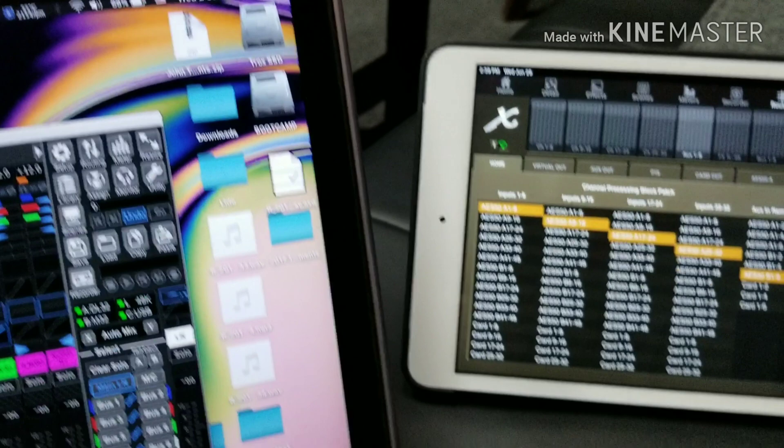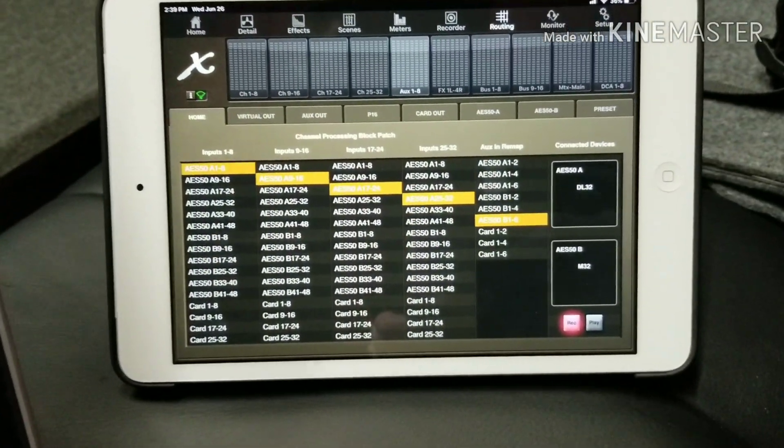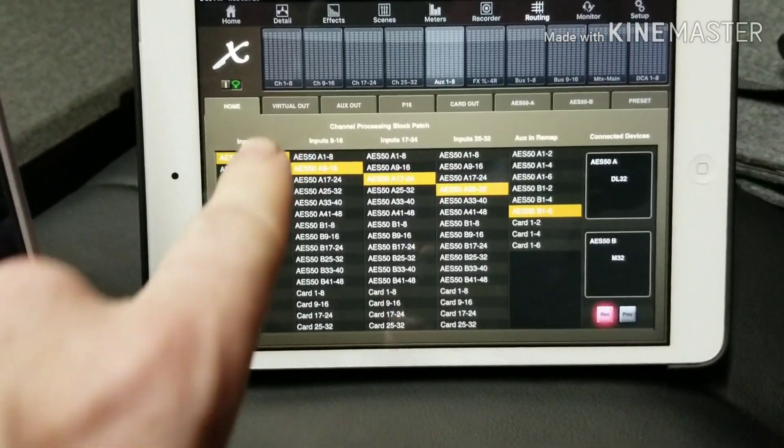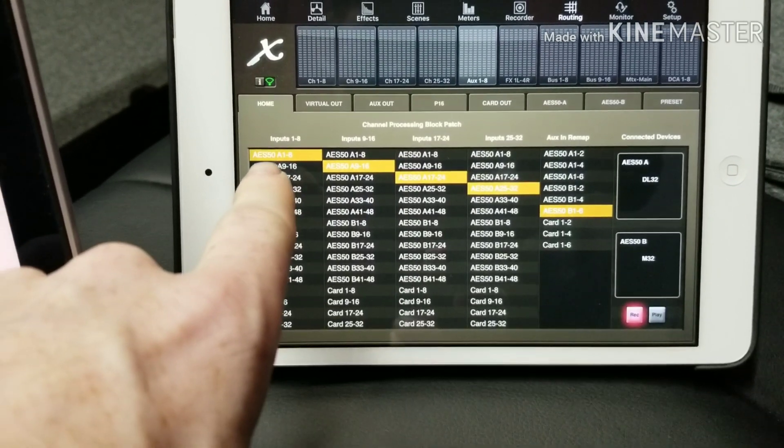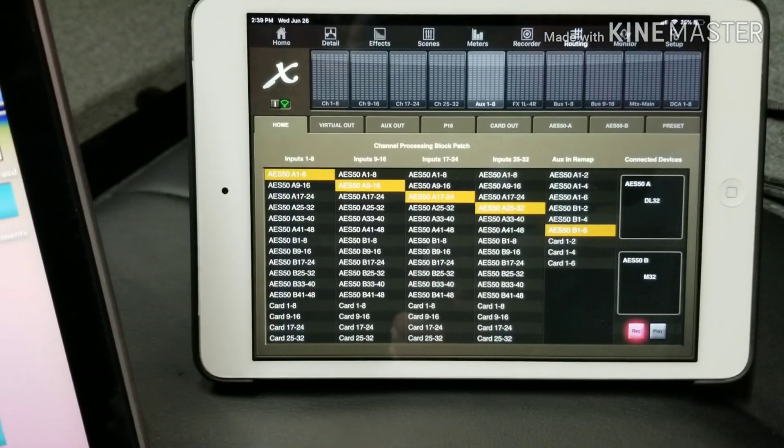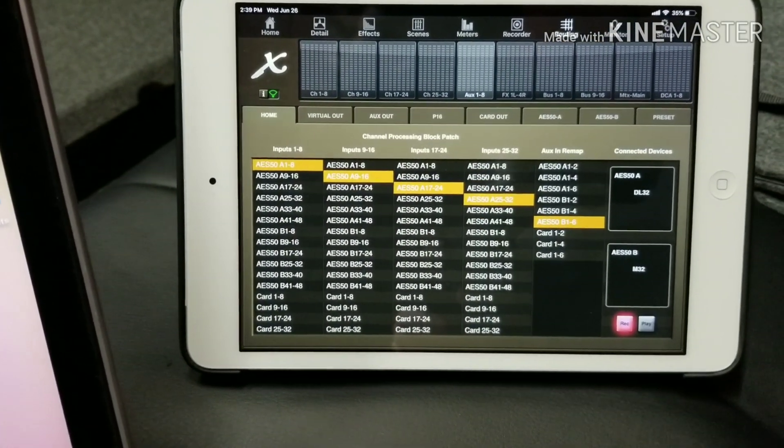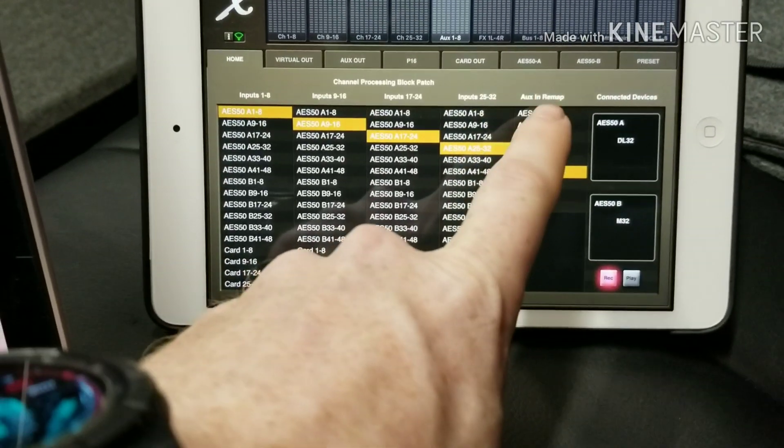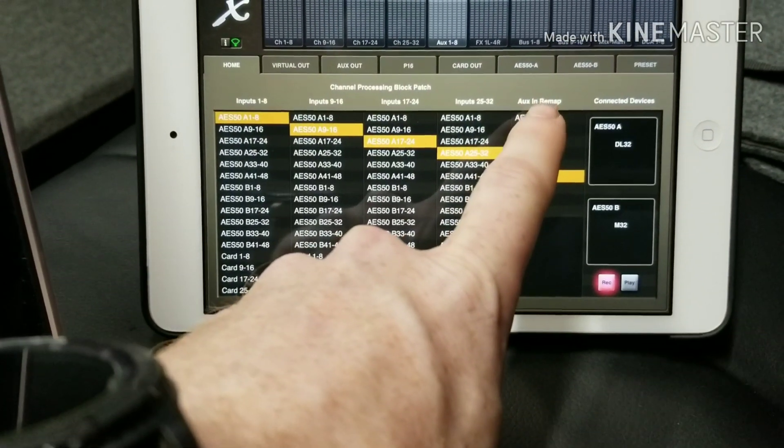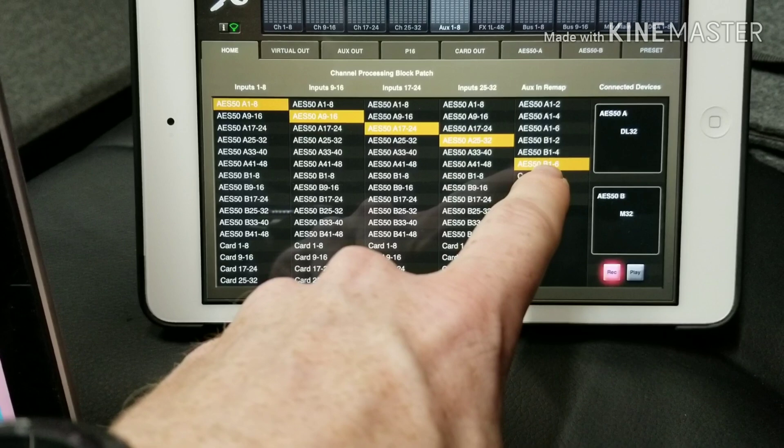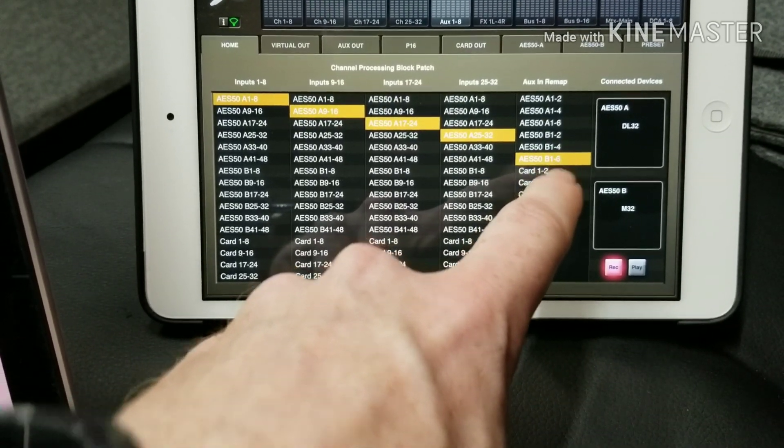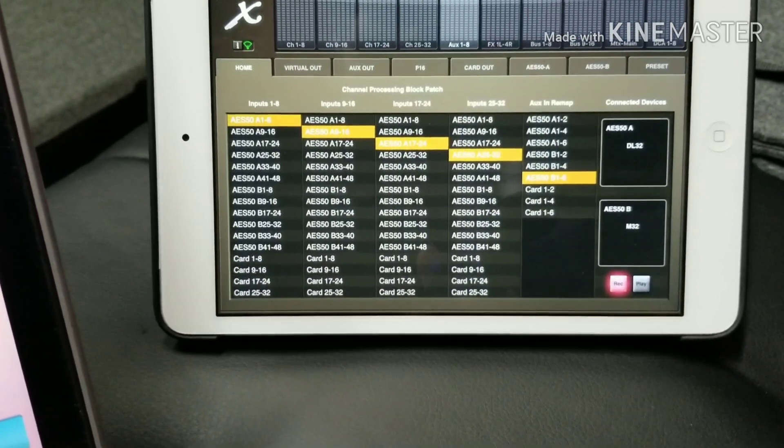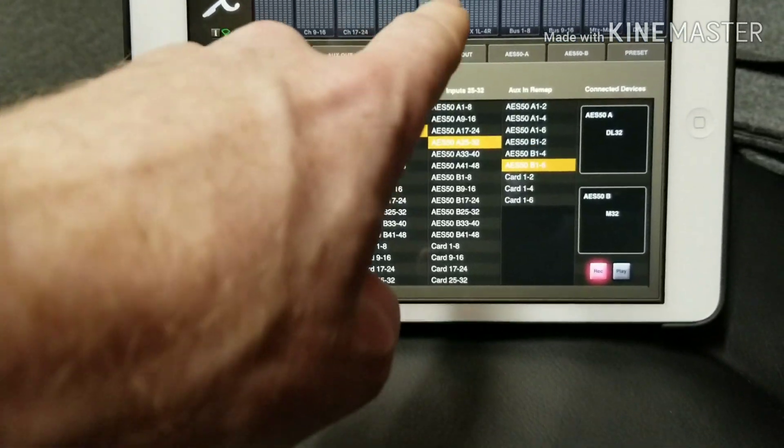Now on our monitor M32 here we go to the home and so AES-A on here is plugged into AES-B on there. So basically we're going to do the aux in remap. So then we select B one through six. So that puts the first six inputs down the aux channels.